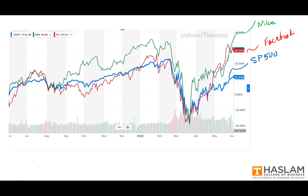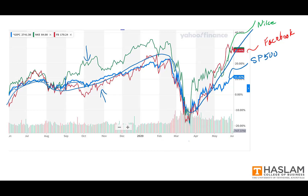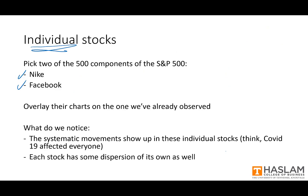The first thing we notice is that the systematic price movements in the S&P 500 — all of the wiggling in the blue line — are more or less reflected in both the green line and the red line. We see them all moving together, especially during the COVID-19 outbreak. But we also notice that there are movements in the green and the red that appear unrelated to the S&P 500, or unrelated to the blue. Each stock has some dispersion of its own as well.